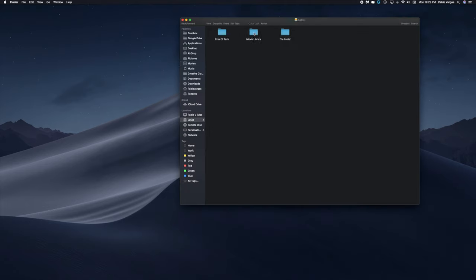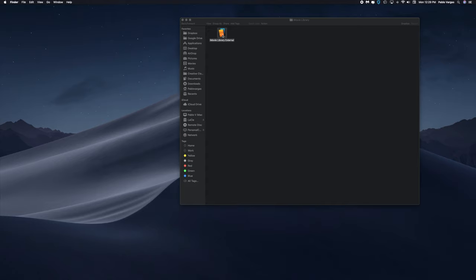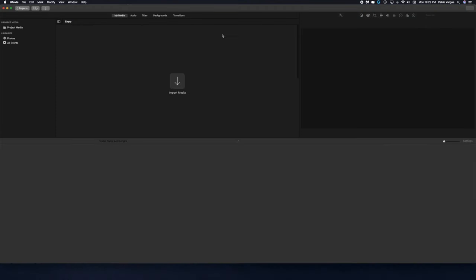And should open our iMovie, there it is.